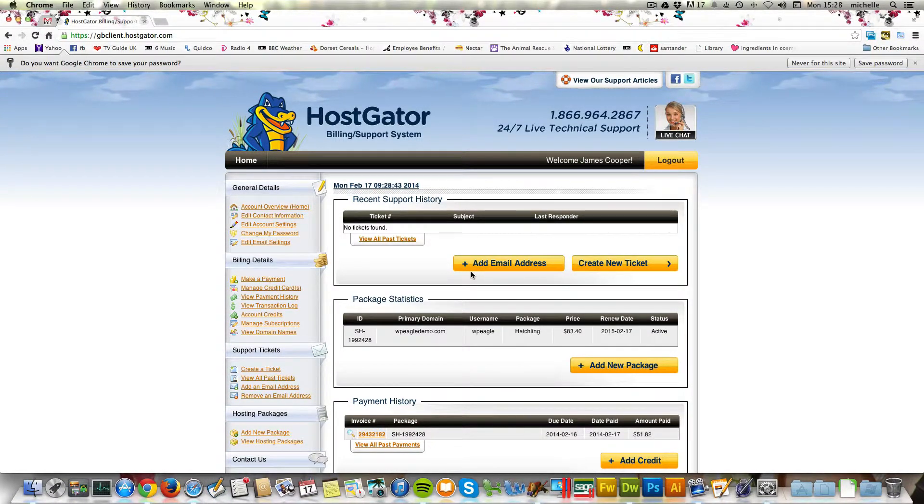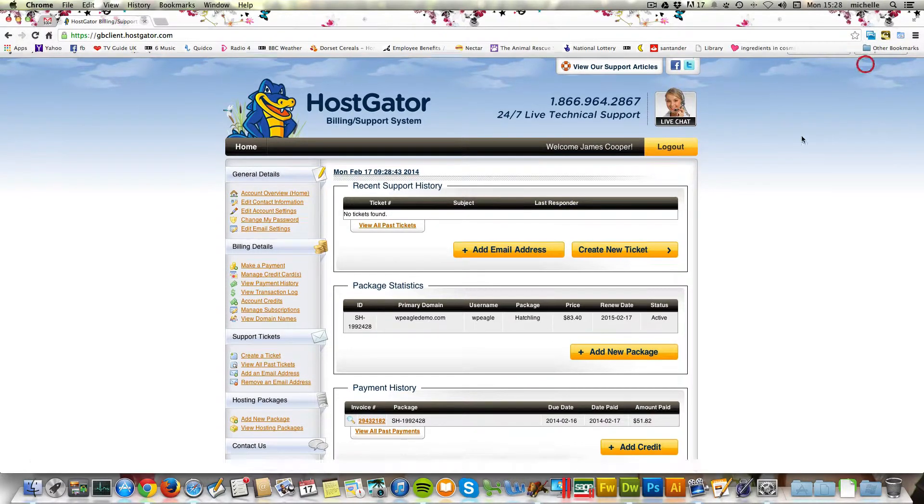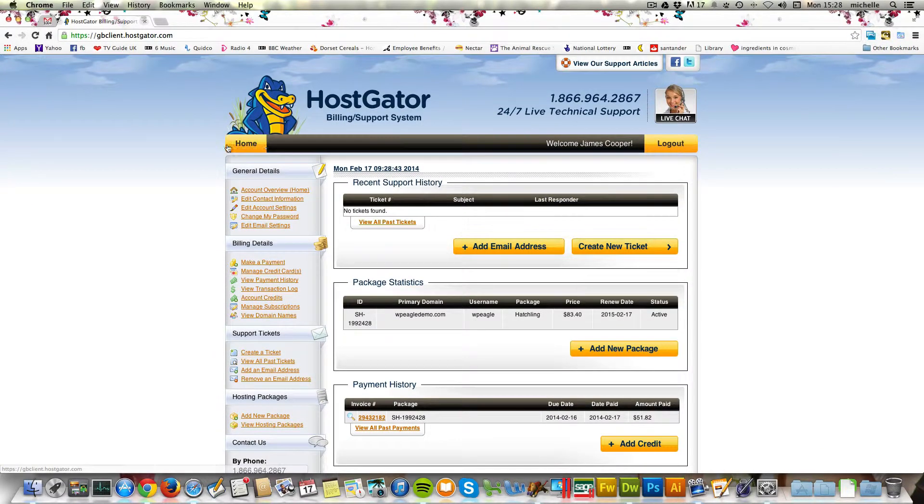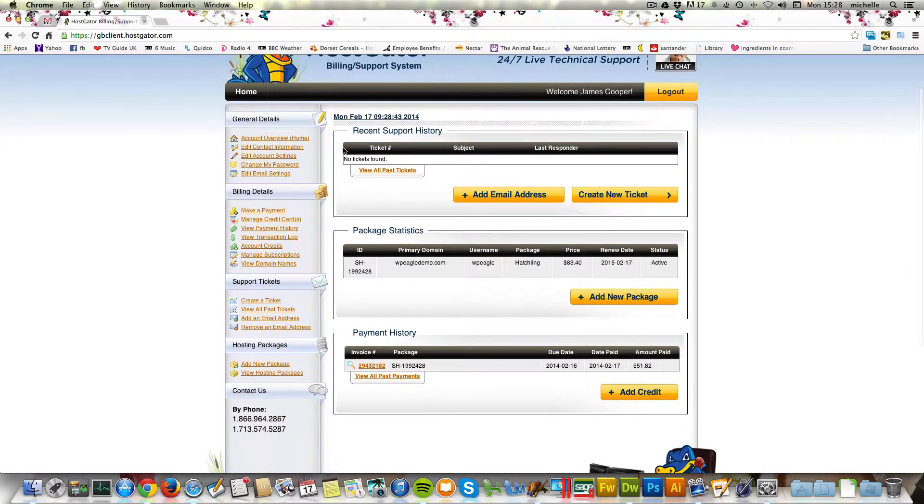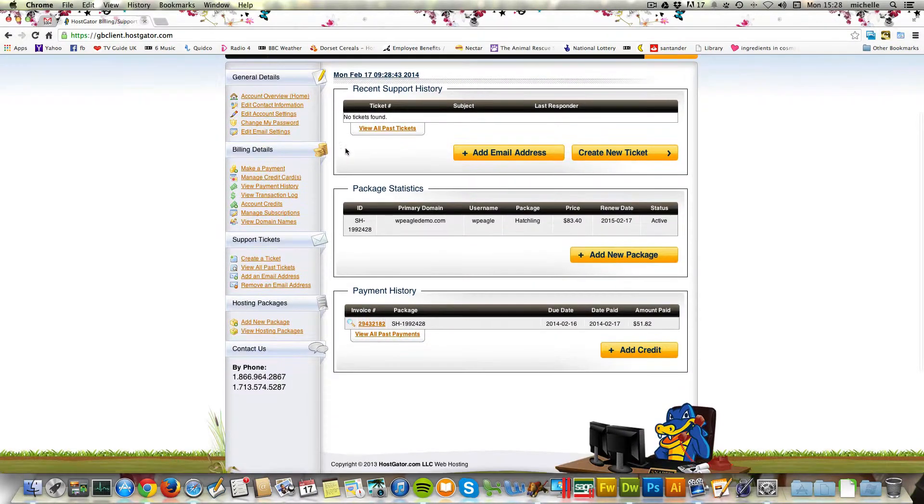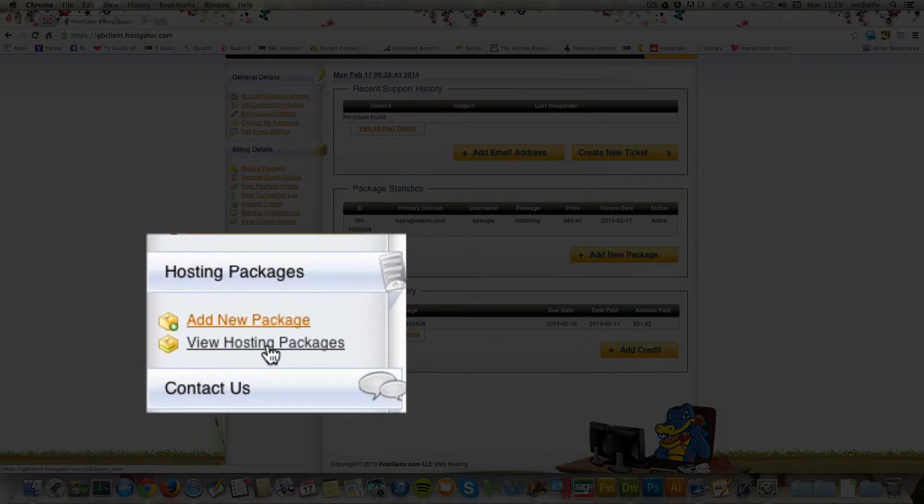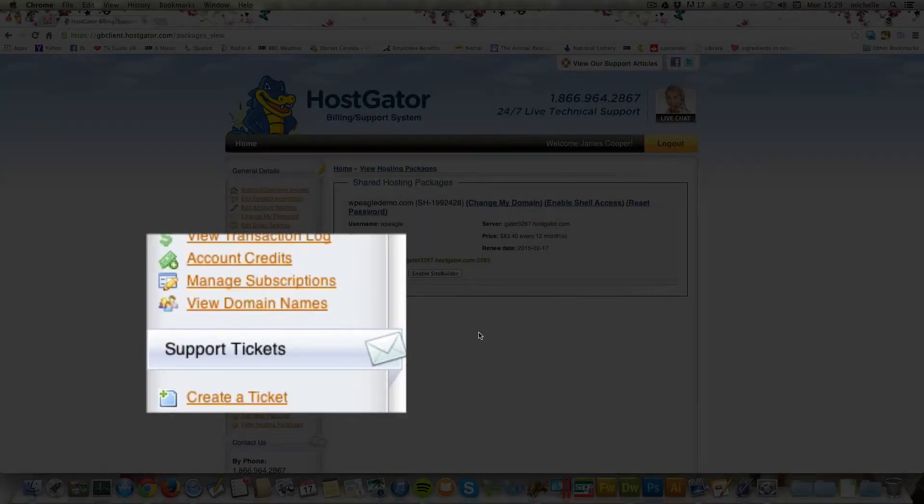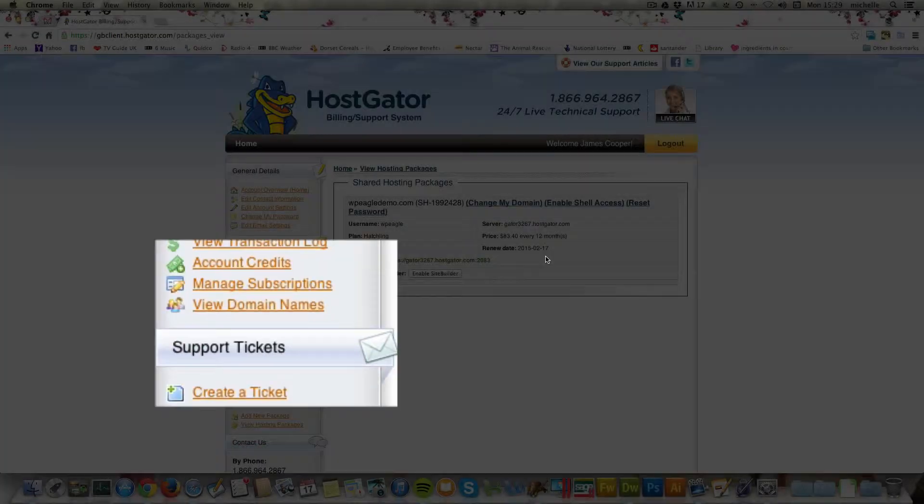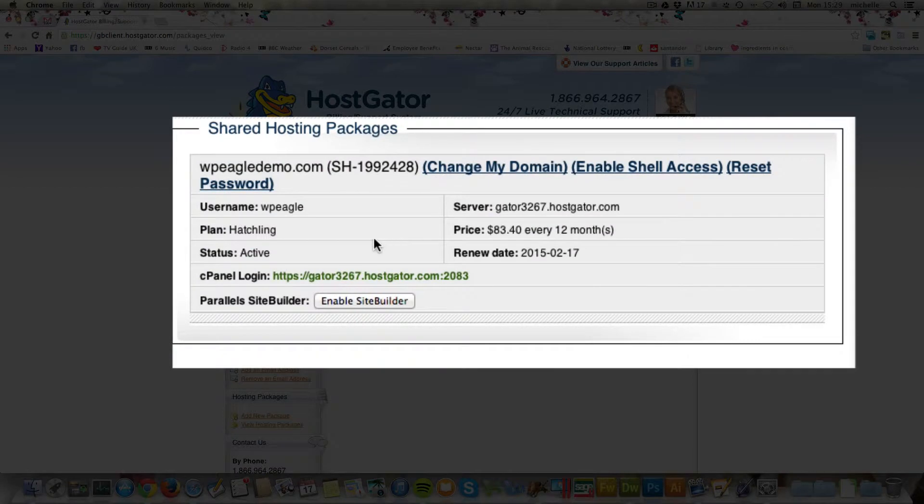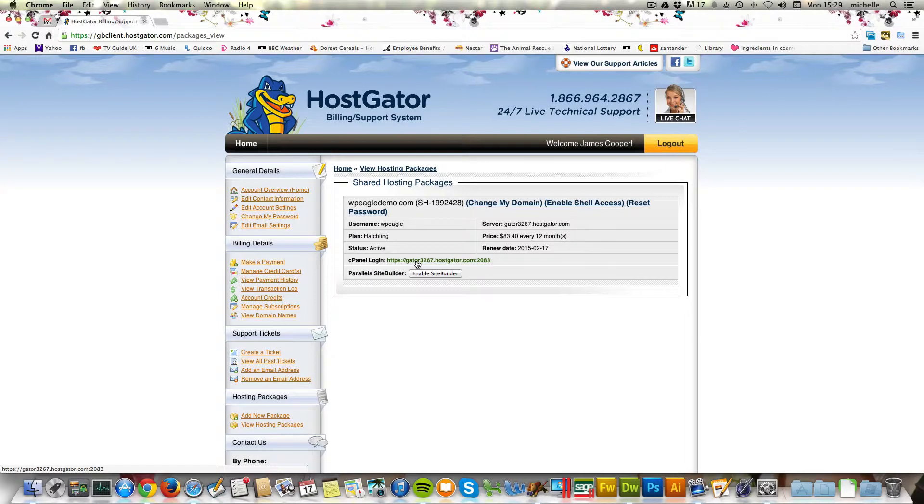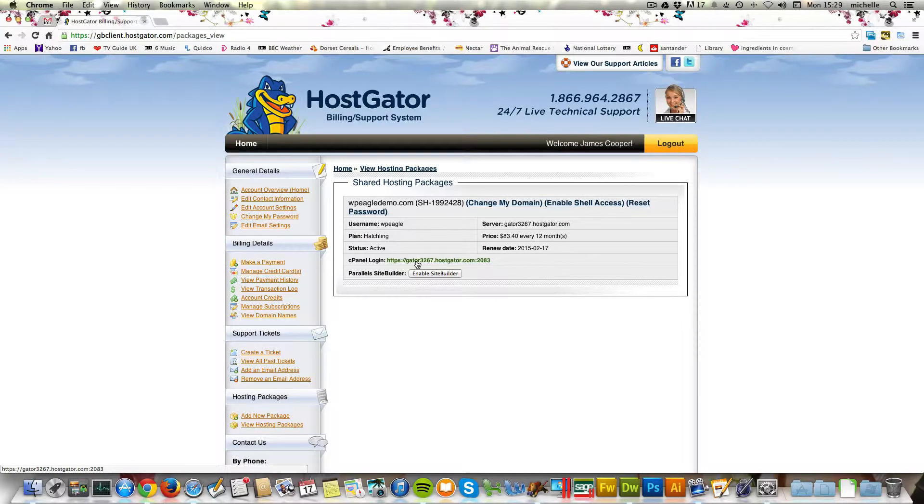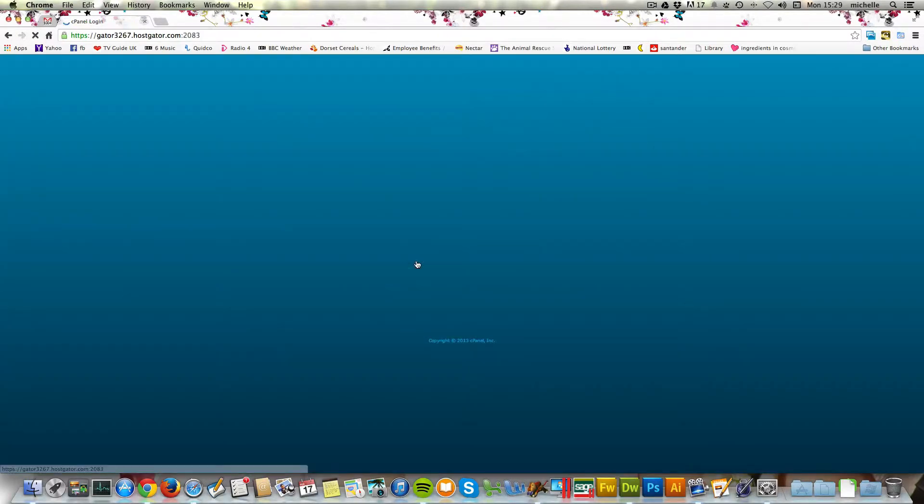There's another password in there which we're going to need in a second. When you log in, you get a screen that looks like this. I can save my password. Then what you want to do is scroll down and go to view hosting packages down here. Here's my WPEagleDemo.com. It's all set up. We're going to click on this link here, which logs us into the cPanel, which is slightly different. This is the billing and support system. Then the cPanel is where you're going to set up all your website stuff. Let's click this link.